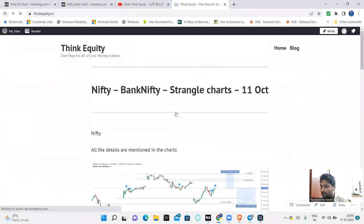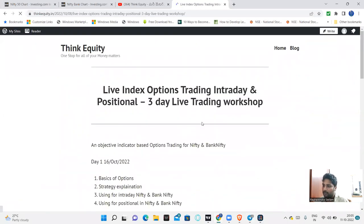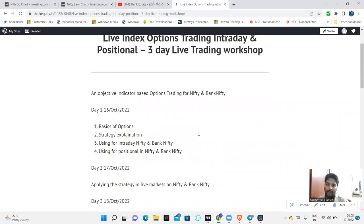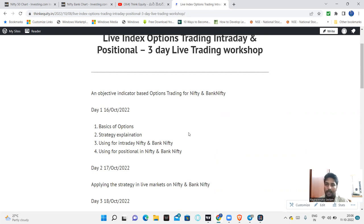You should attend the upcoming workshop. It is a Sunday workshop — a three-day live workshop. On the first day, I explain the strategy for Bank Nifty. Till Wednesday, there will be a 500 rupees discount. After Wednesday, you will pay the full price.